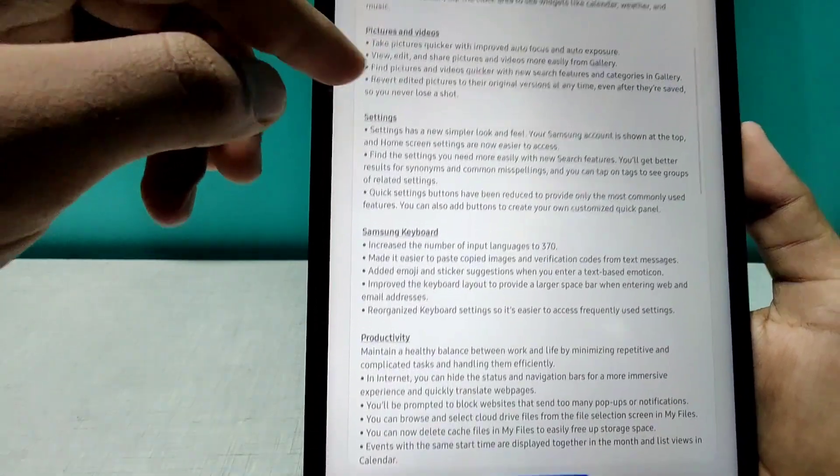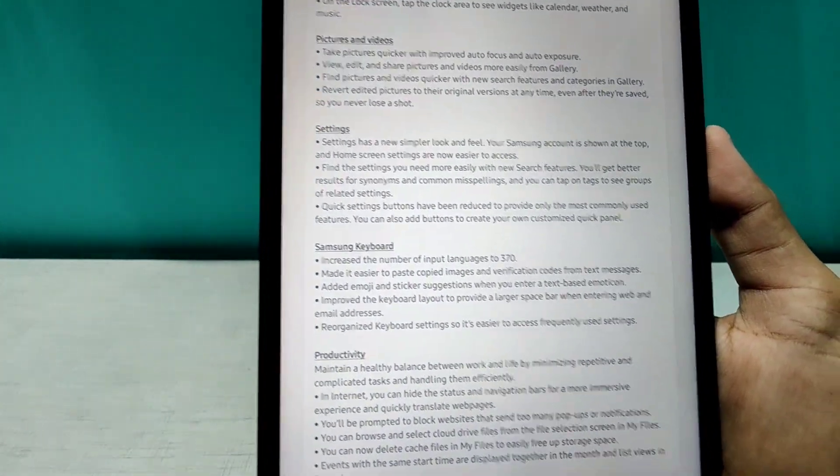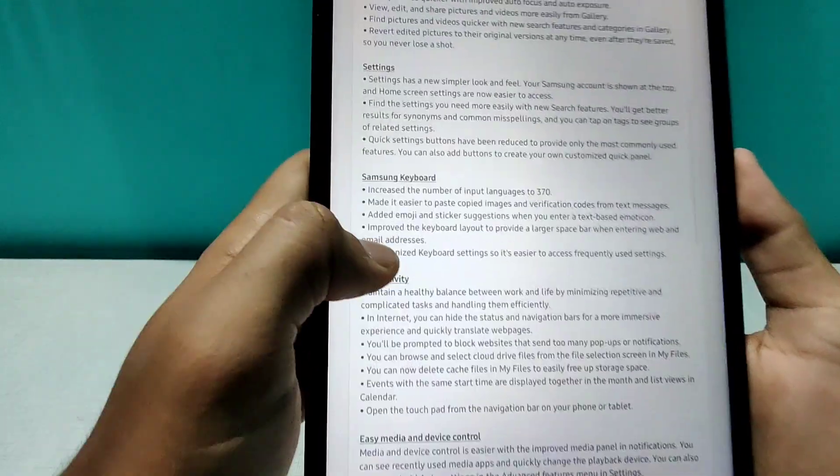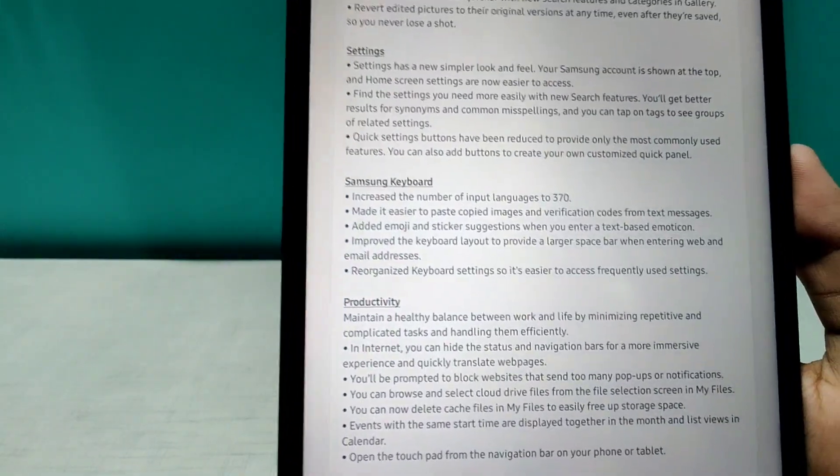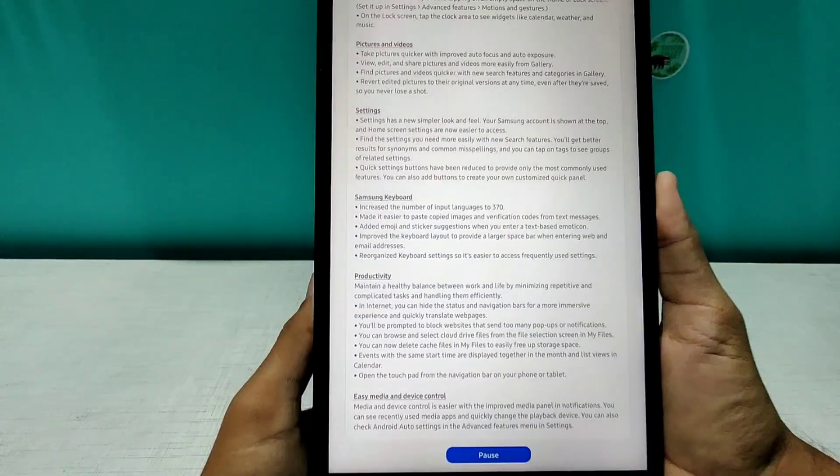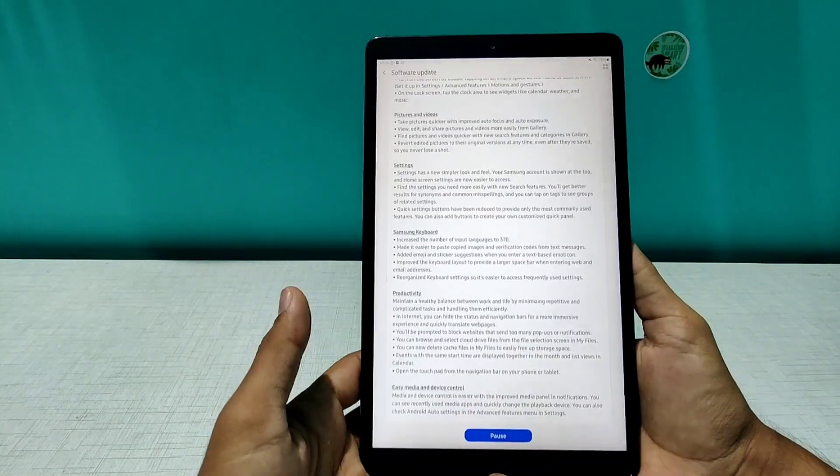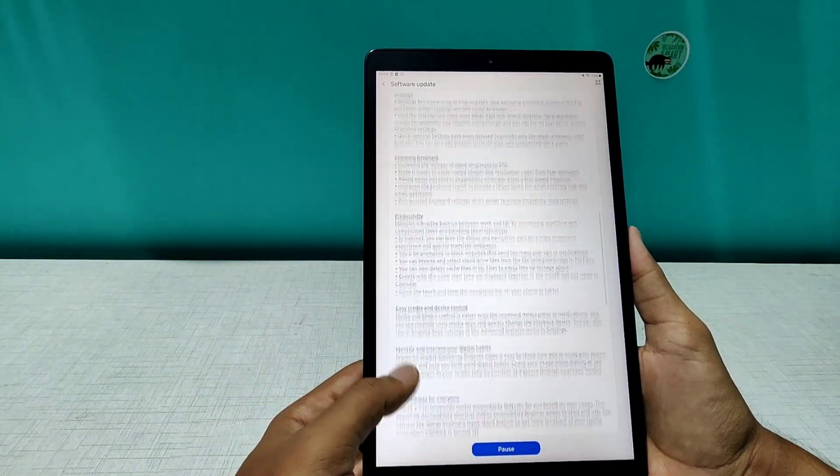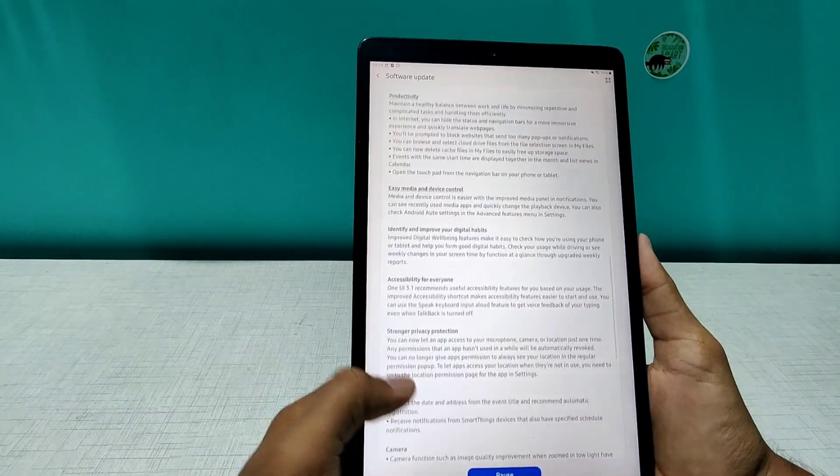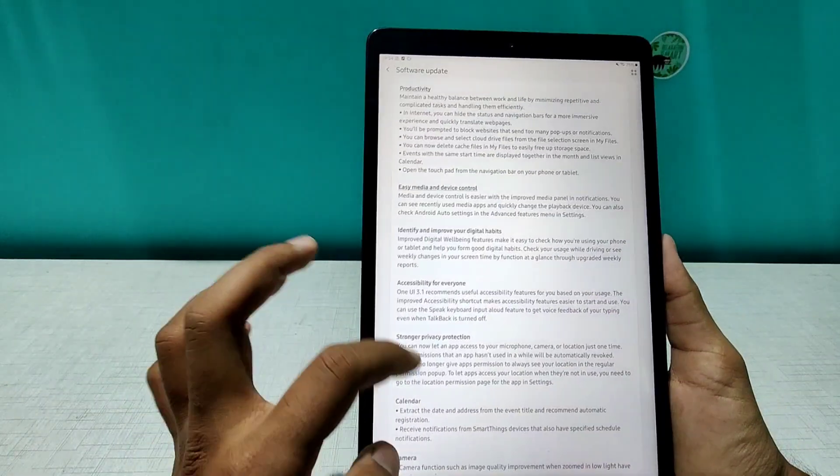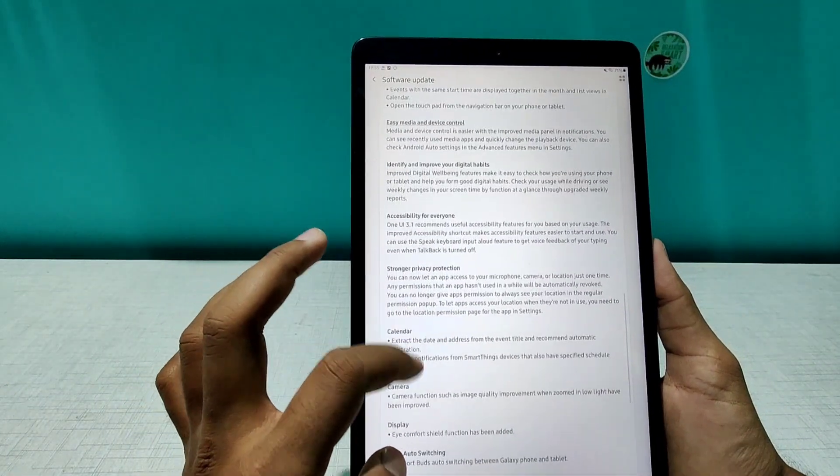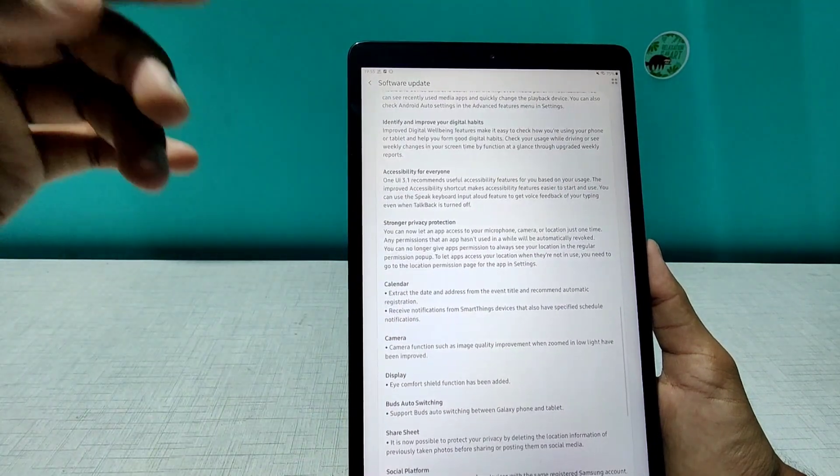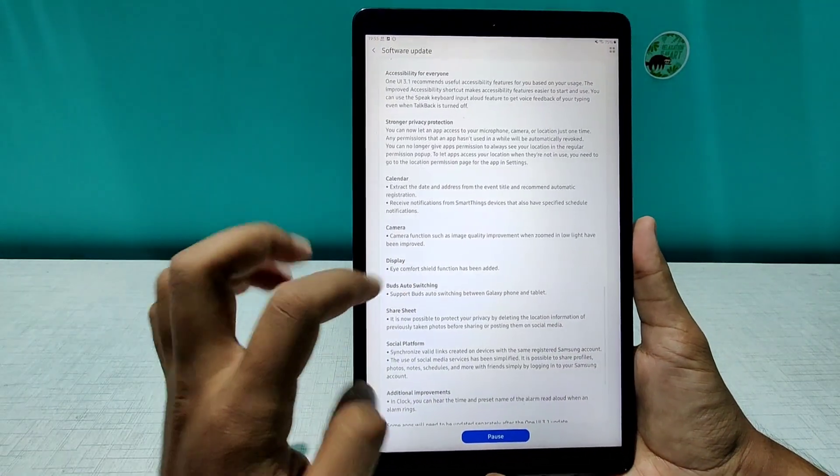They have added some more features in the settings. They have revamped the settings menu and definitely as you can see, the input languages of Samsung keyboard have increased to 370. Although we don't need that much of customizations, but yes they are here. And a lot of other things are going on around as you can see, easy media and device control.